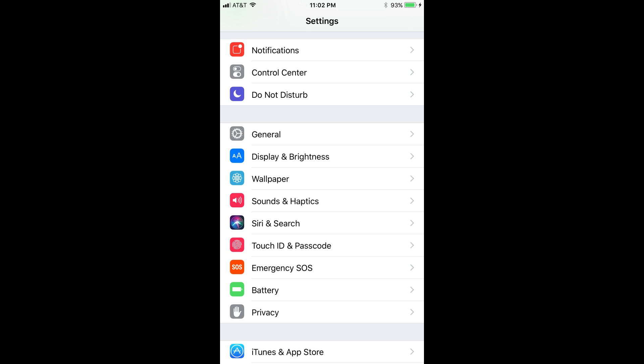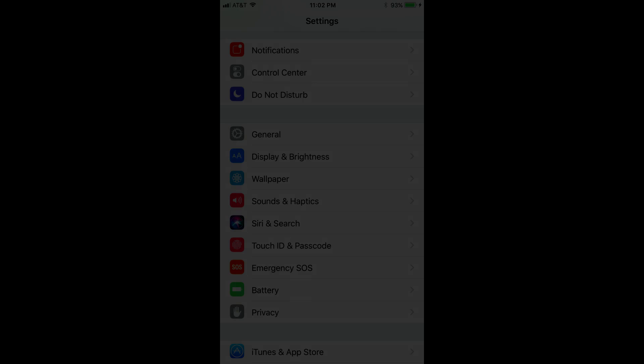Step 1. Tap to launch the Settings app on your Apple iPhone or iPad home screen.